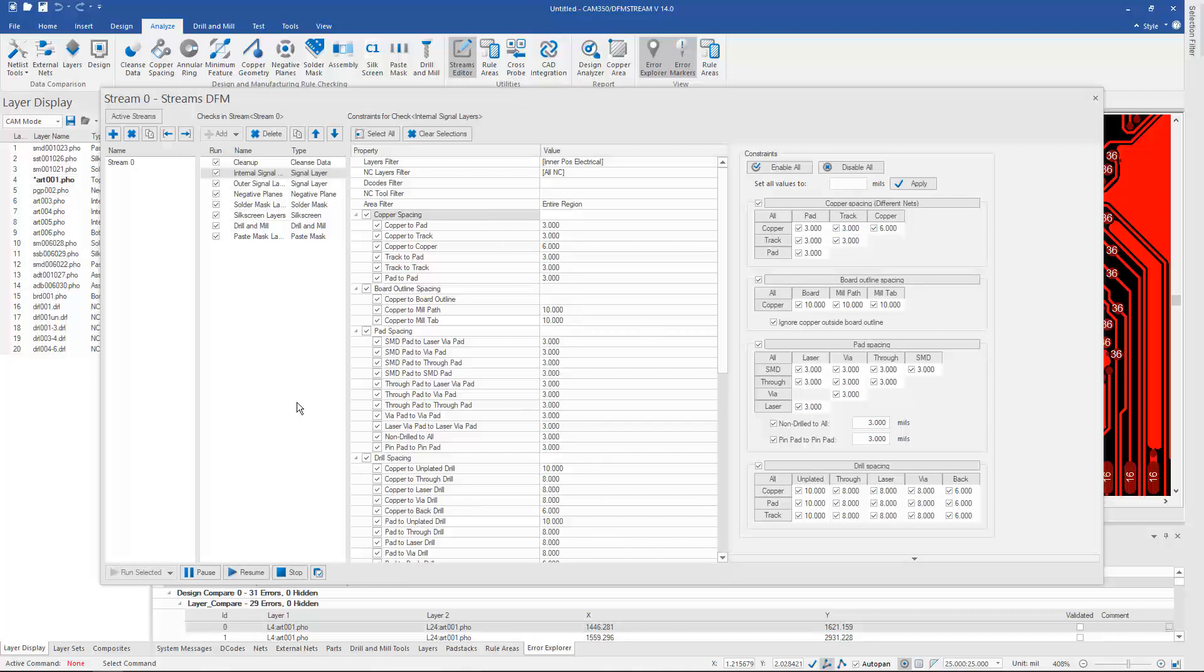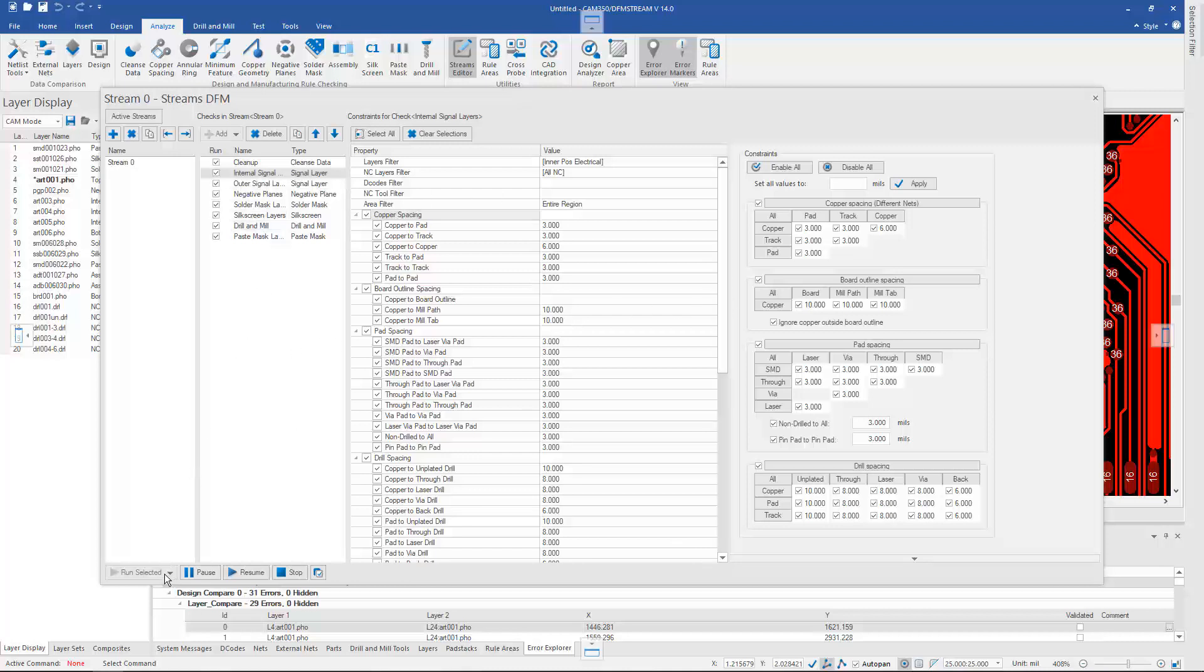But as in previous versions, if I want to simply run my checklist, I can choose to run it down here at the bottom of the screen.